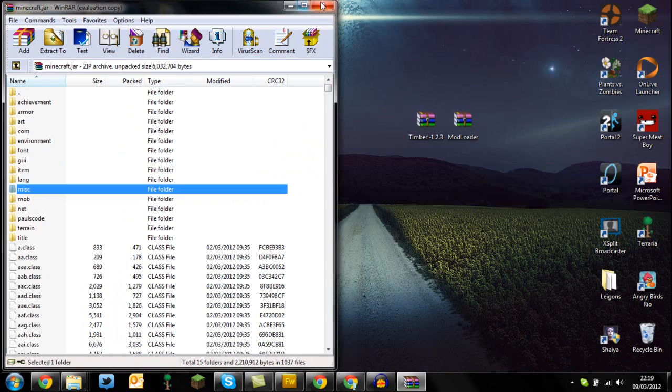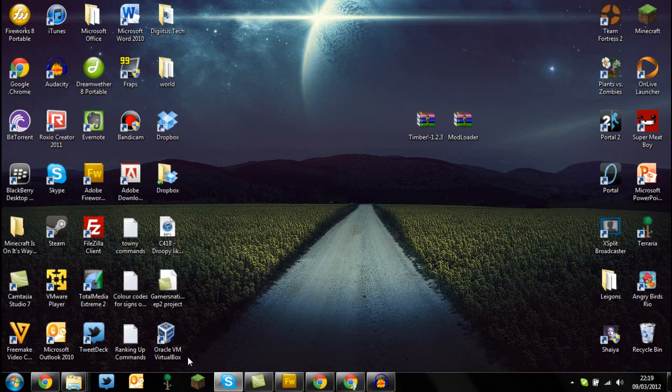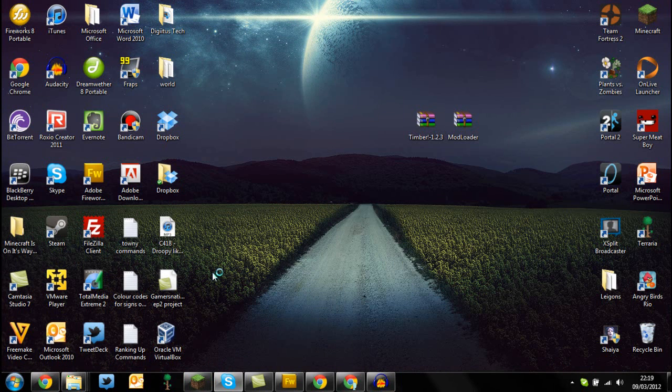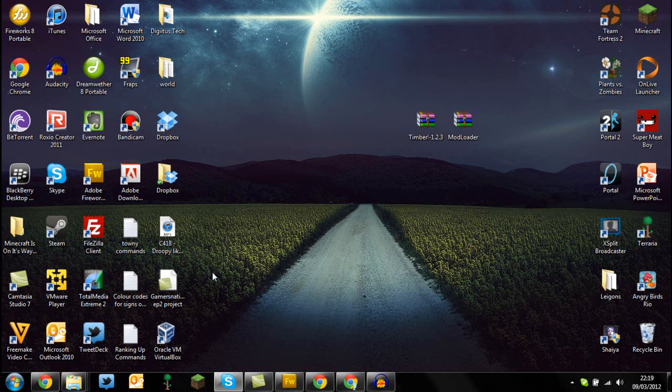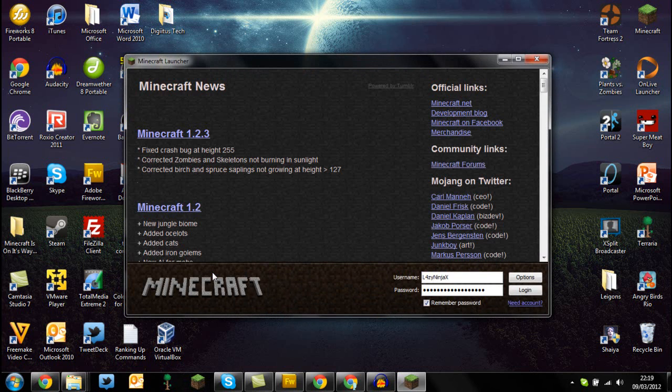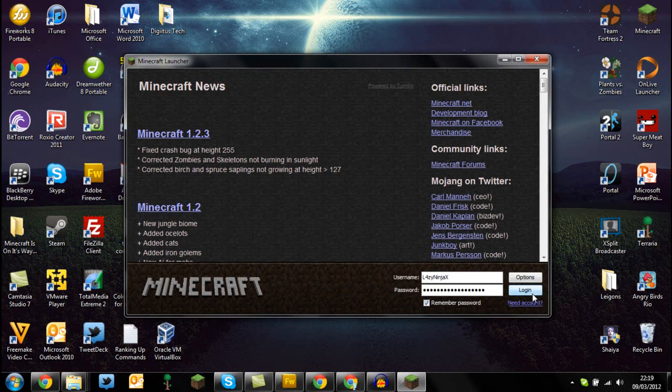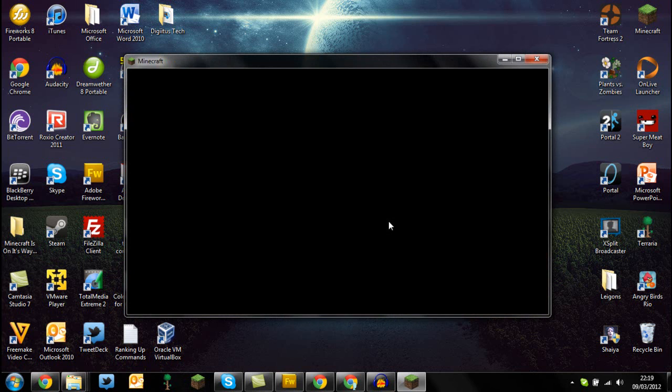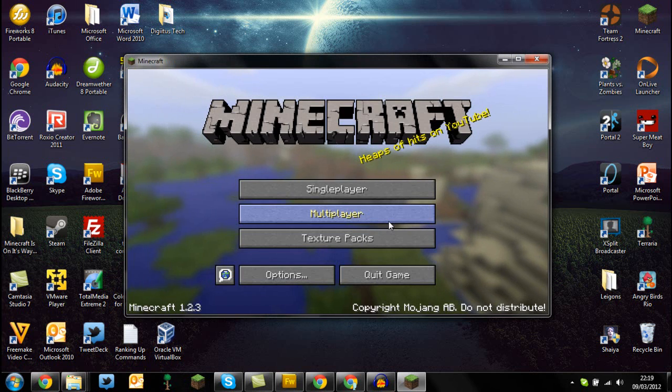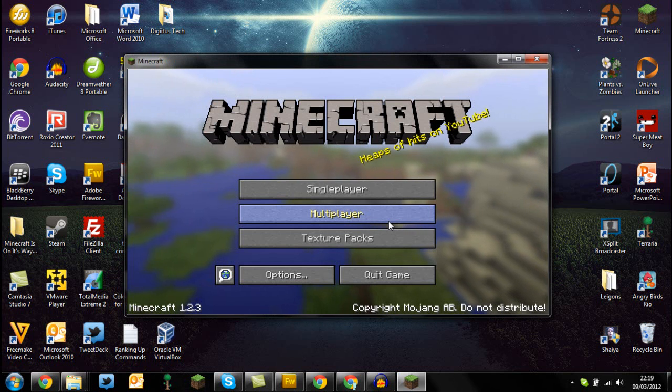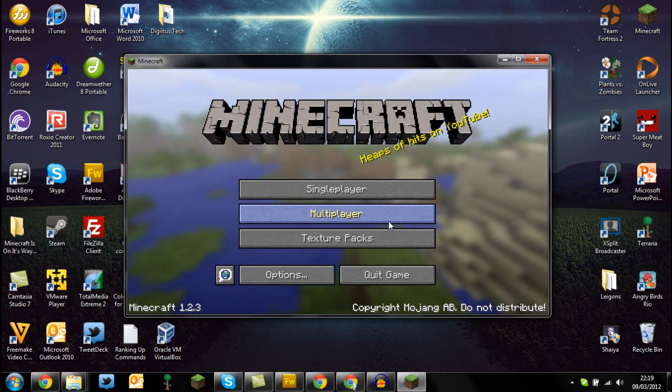Once you've done that, open up your Minecraft here, and if you get past the Mojang screen, you know you've successfully installed the mod. So let's just quickly log in and confirm that the mod has successfully installed. And there you go guys, successfully installed the Timber mod for Minecraft 1.2.3.